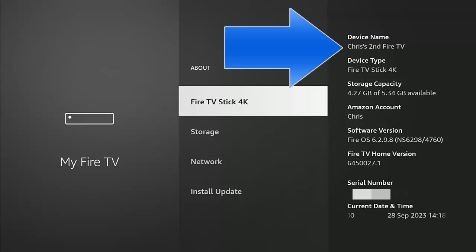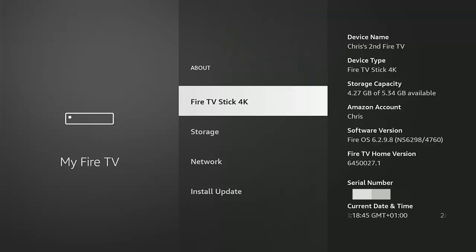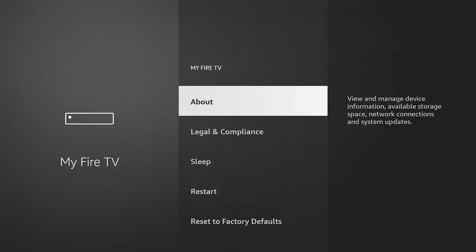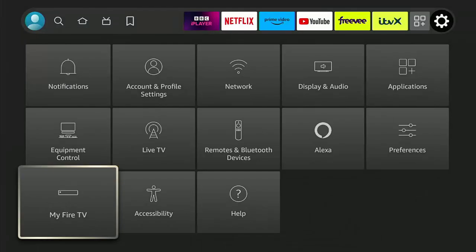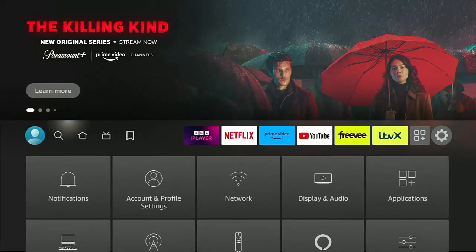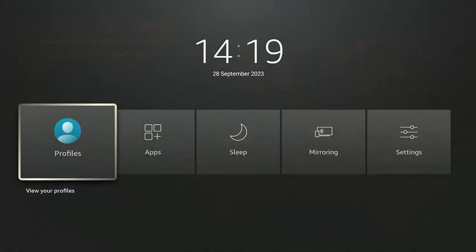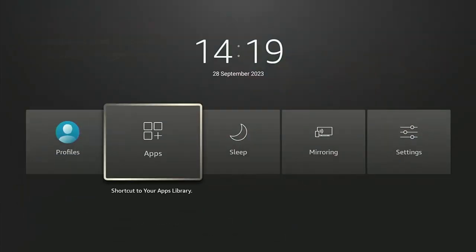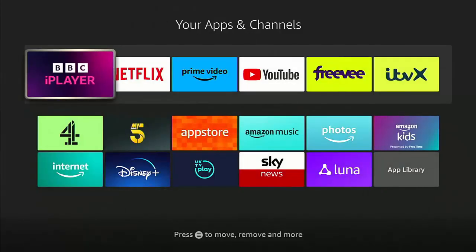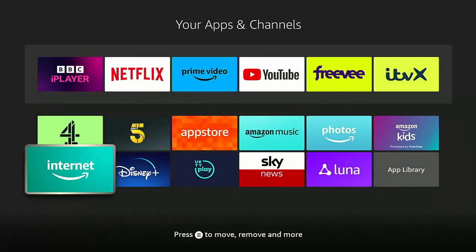Please make a note of that, or get the person who's in front of the Fire Stick or Cube to tell you the name over the phone. Now, open a browser on your computer, phone or tablet and go to Amazon.